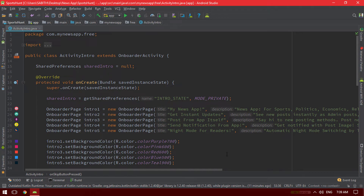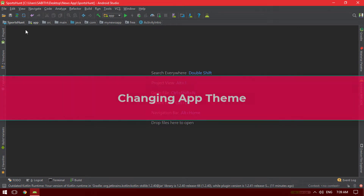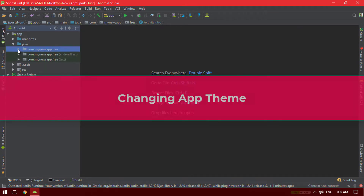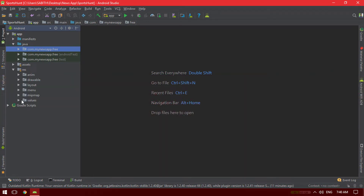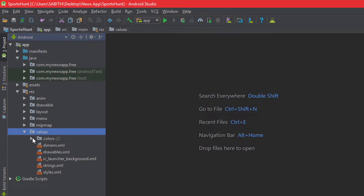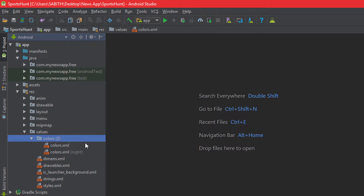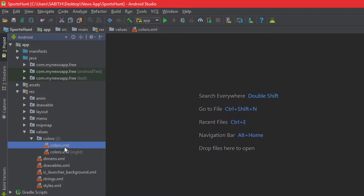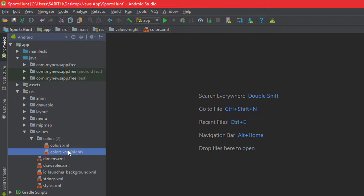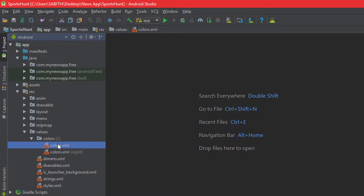Once you've customized the intro to your taste, close that file. The next thing is changing the app theme. Open the resource folder, go to the values folder — there are two color files. One is for night mode and another for normal daytime mode. I suggest you don't touch the night mode because I've already invested time getting it right.